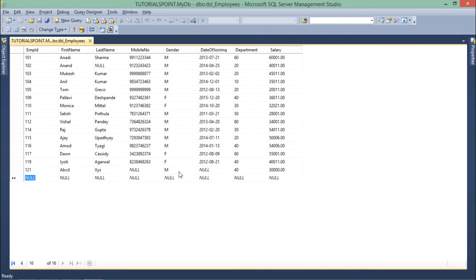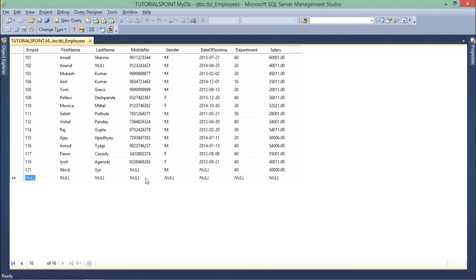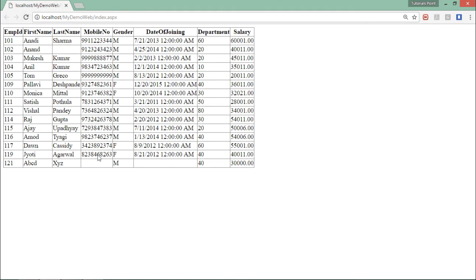I made the change in the database setting gender to M, and here when I refresh — since the 20 seconds have passed — I can see the change. Similarly, if you change any particular field, you will not get the changes instantly. This is a drawback with output caching: even if there is a change in the database, a user has to wait for the cache duration to expire to get the latest data.